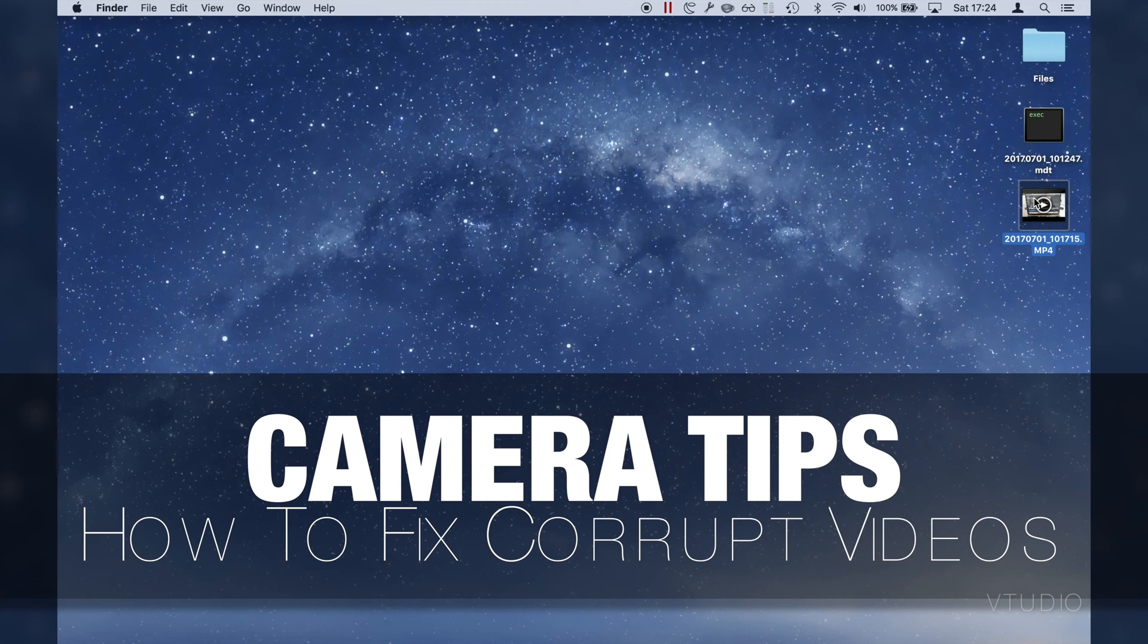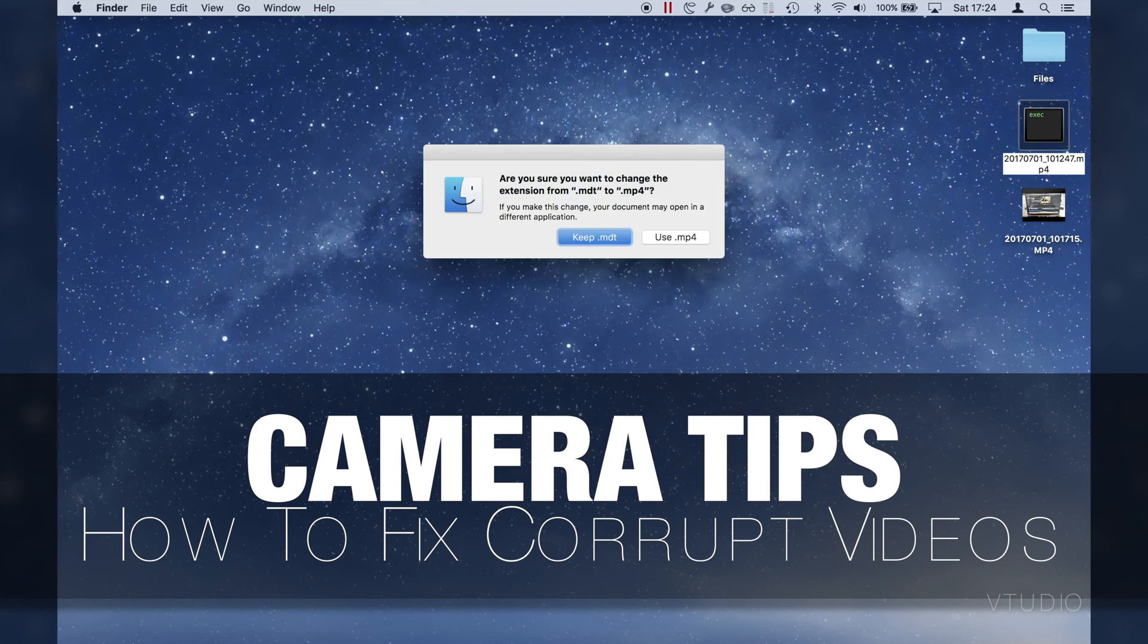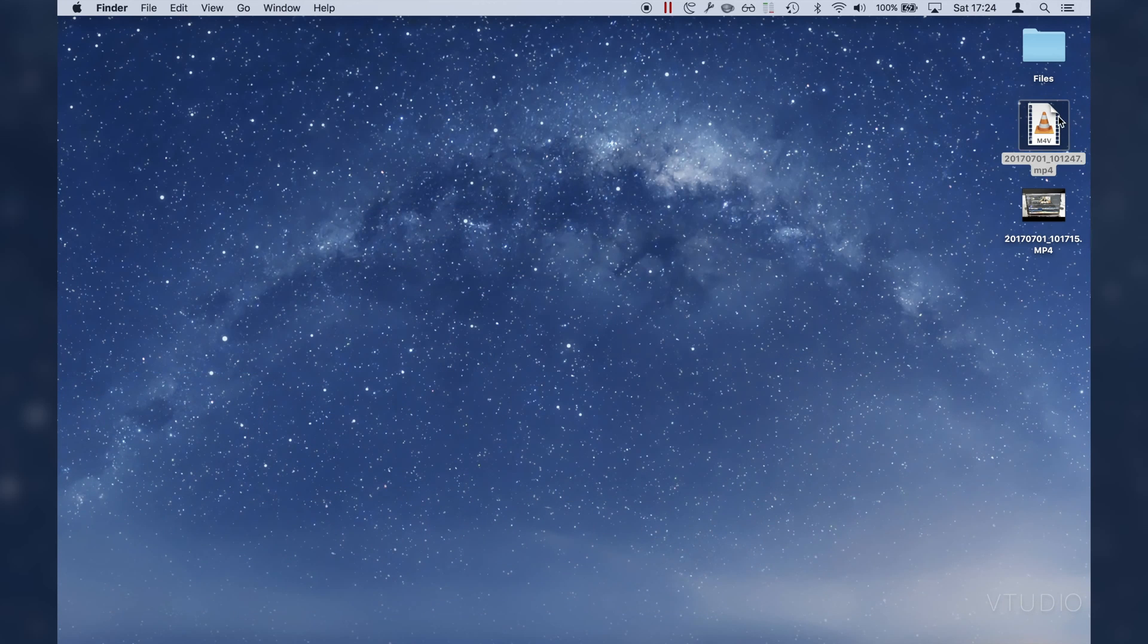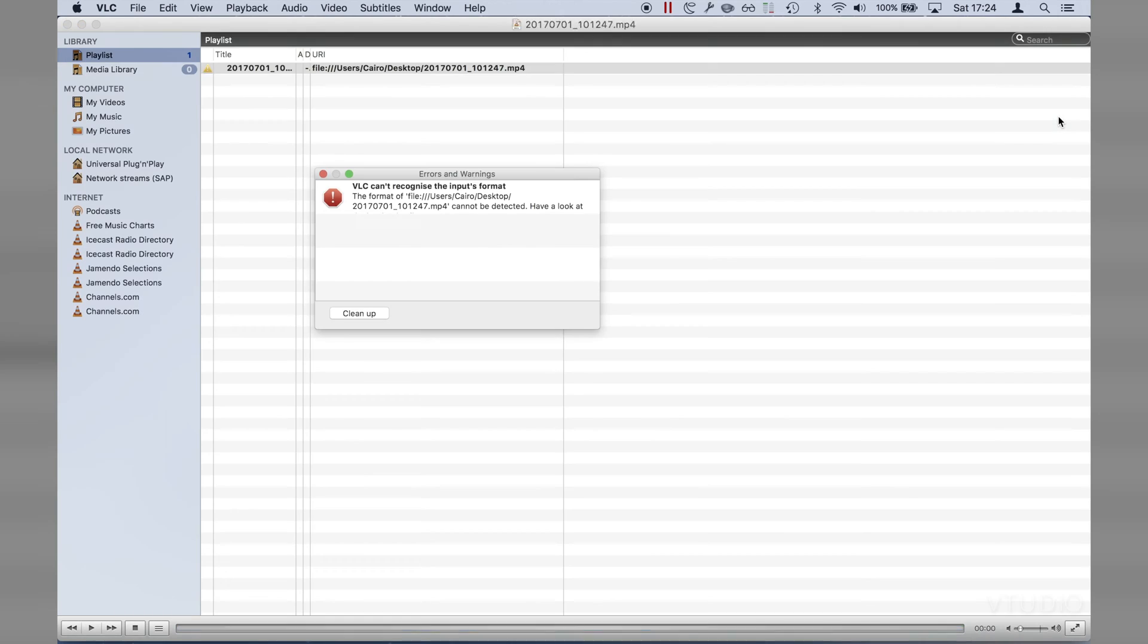On my desktop are two files from my camera's SD card, one MDT which is a couple of gigs so I know there's info in there, and another which works perfectly fine for reference.